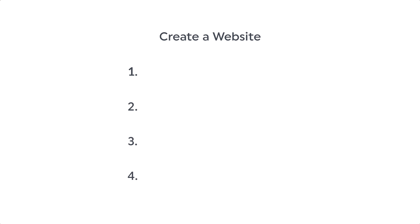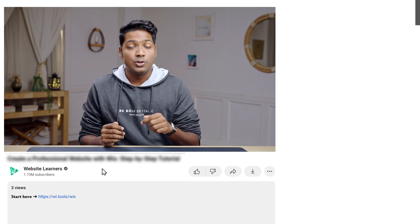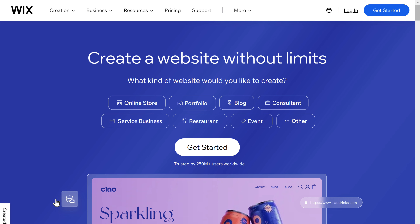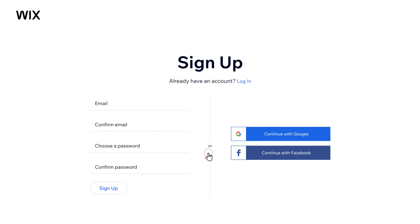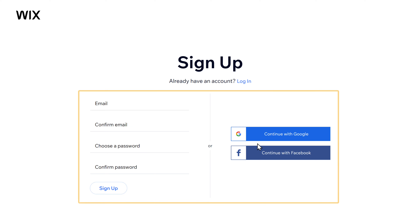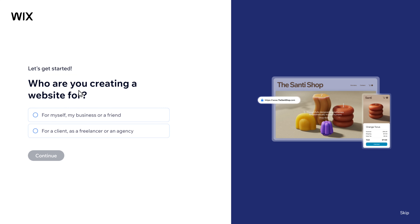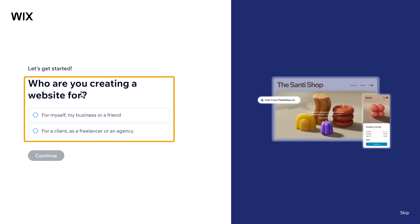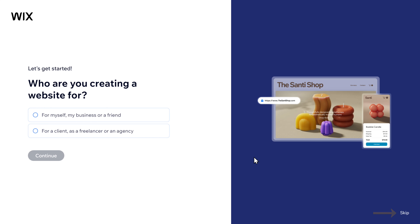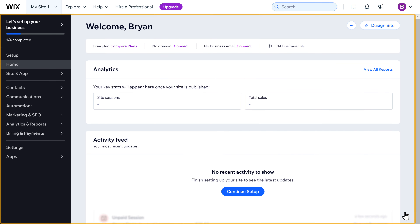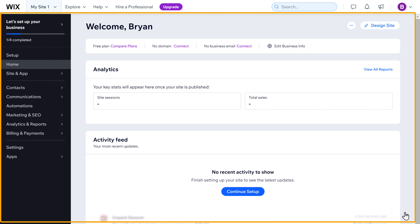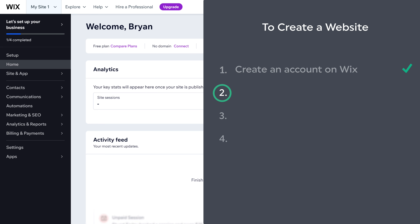We are going to create our website in just four steps. The first step is to create an account on Wix. Just click the link below this video and it will take you to the page. Click get started, then sign up with your email. I'm going to sign up using my Google account. Once you're done, Wix will ask you a few questions, which we can skip. We'll be taken to the Wix dashboard, and then we can go to the next step, which is to choose a design for your website.